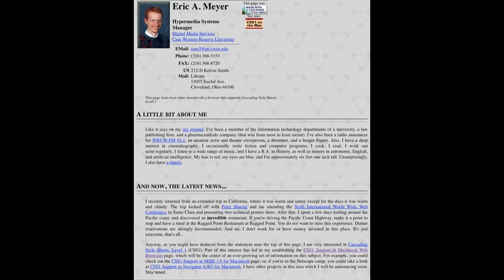Back before we called it a blog, before the word blogging existed — I remember when the big argument was whether to call it web journaling or web blogging. The correct side lost, as usual. But there's my picture. We were bloggers once and young.